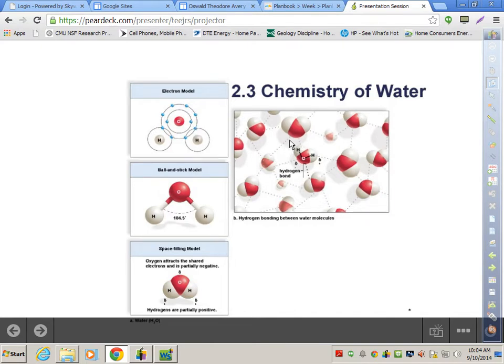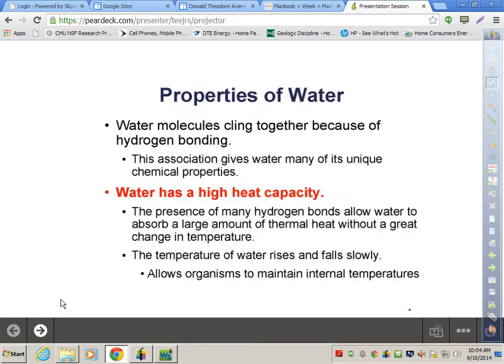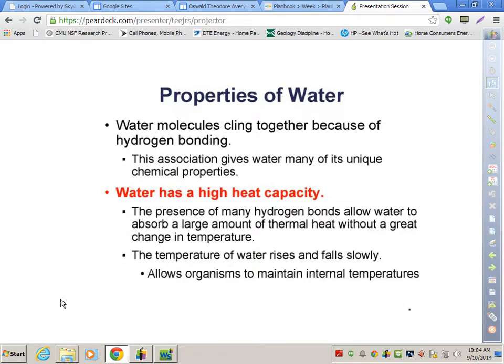Between each water molecule there are dotted lines — hydrogen bonds. The hydrogen end of one molecule is the positive end, which is attracted to the negative oxygen end of the neighboring molecule, thus holding water together. Water has some very special properties: water molecules cling together because of the hydrogen bonding, and this association gives water many of its unique chemical properties.